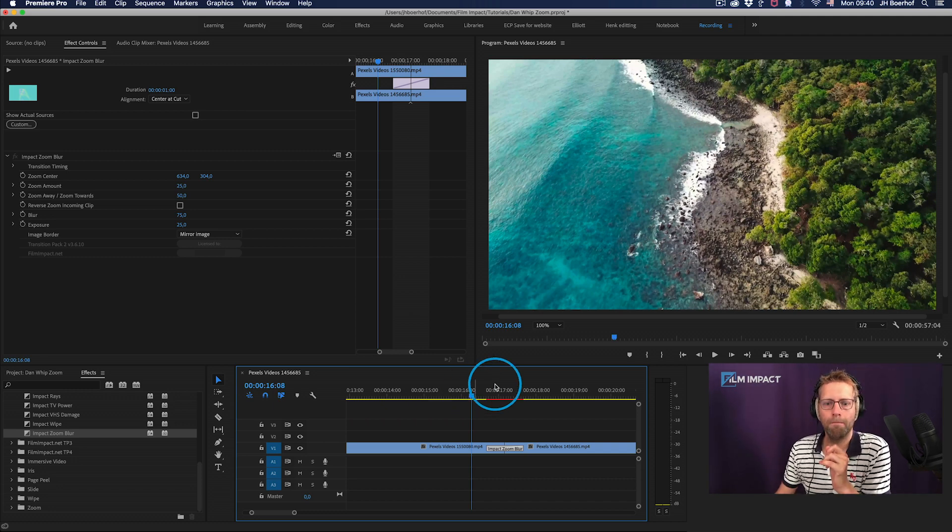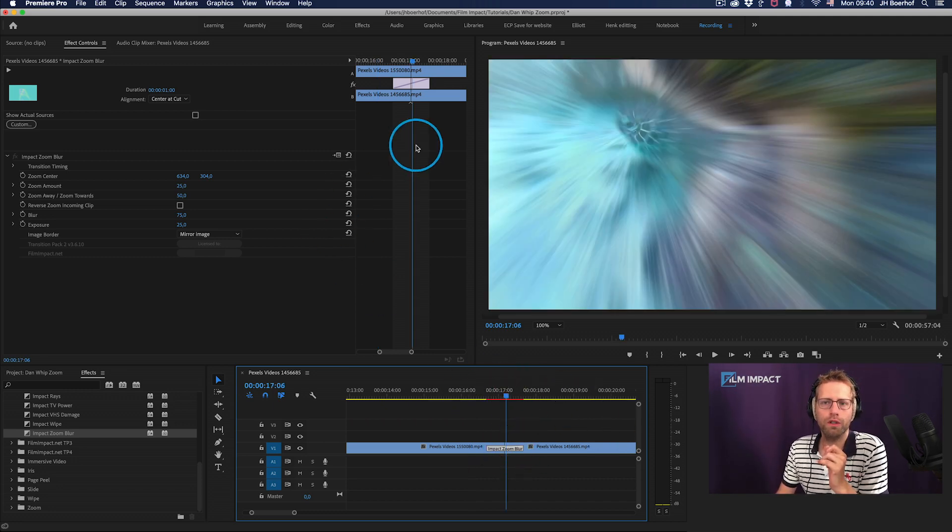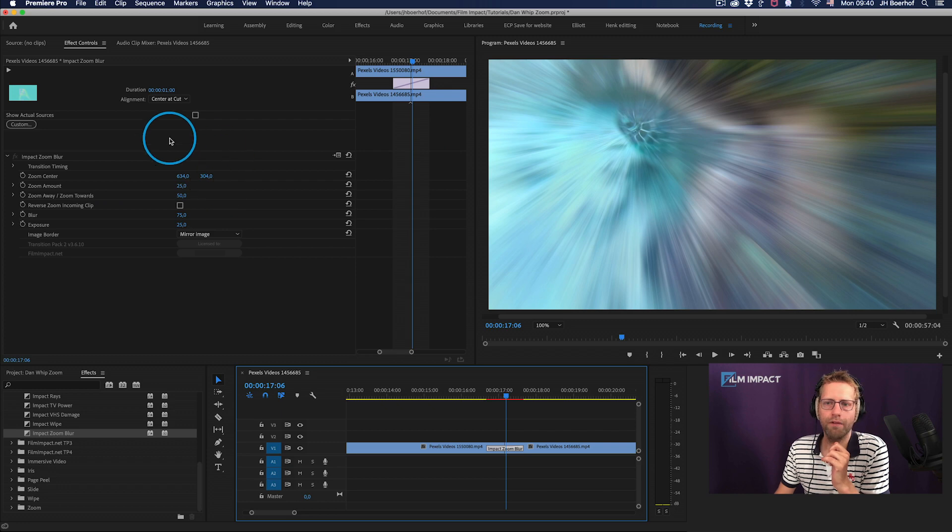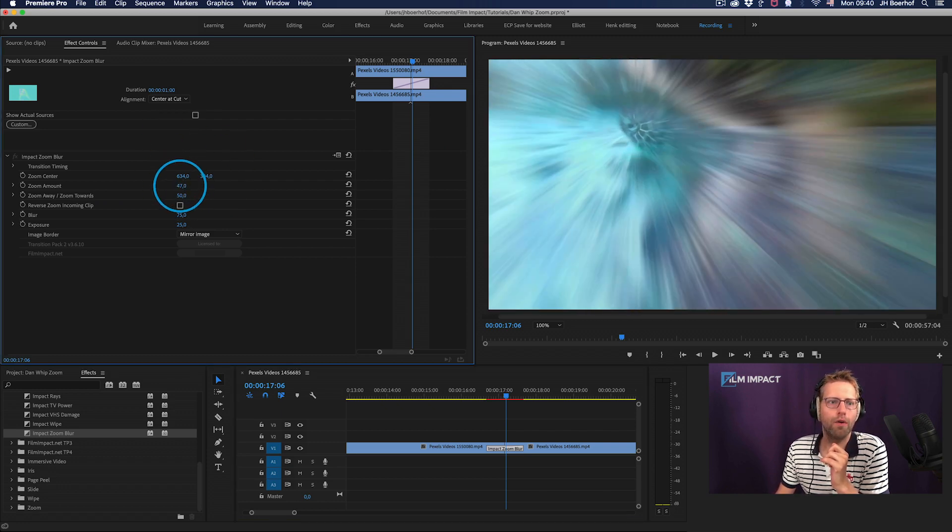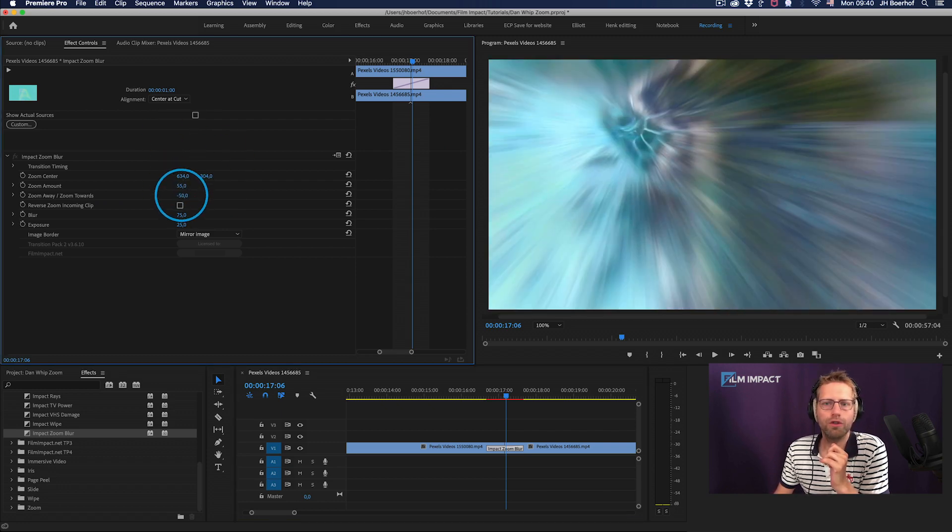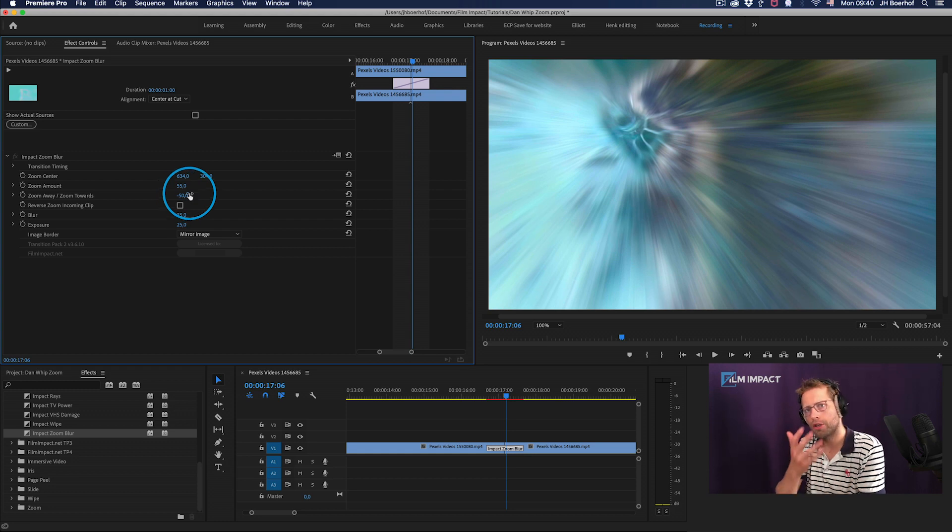This transition has more controls and you can dive in and control the zoom amount. You can control the direction of the zoom. So either zoom in, zoom out.